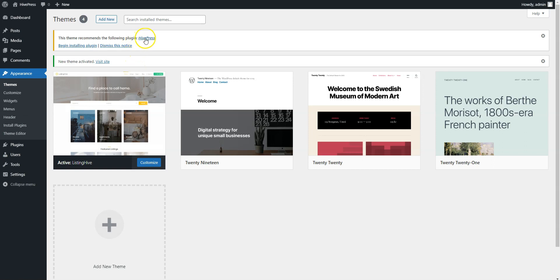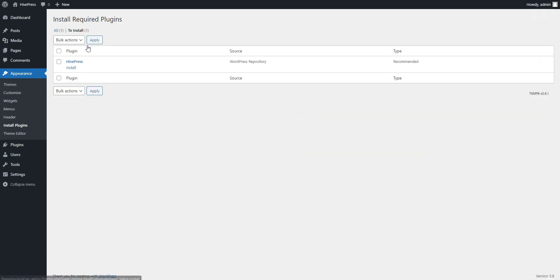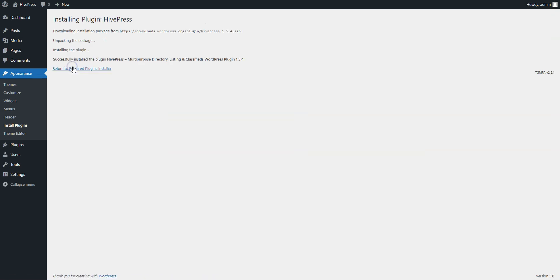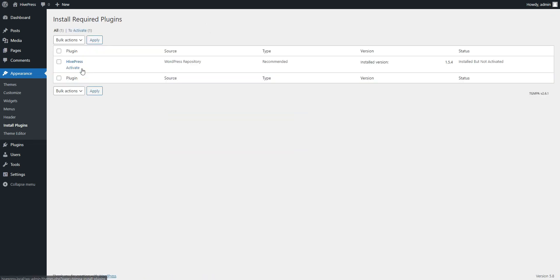Once you activate the theme, you'll get a suggestion to install the HivePress plugin. Simply follow the link and then start the installation. Now click on the Return link and proceed by activating HivePress.